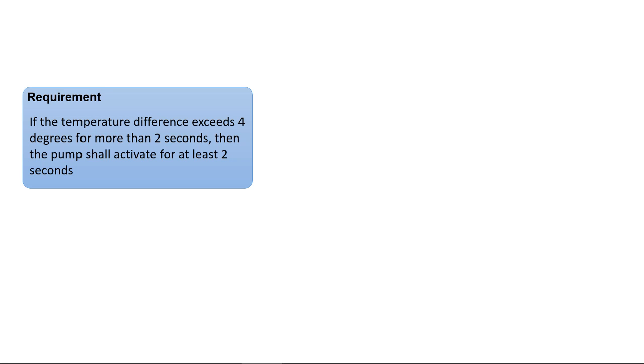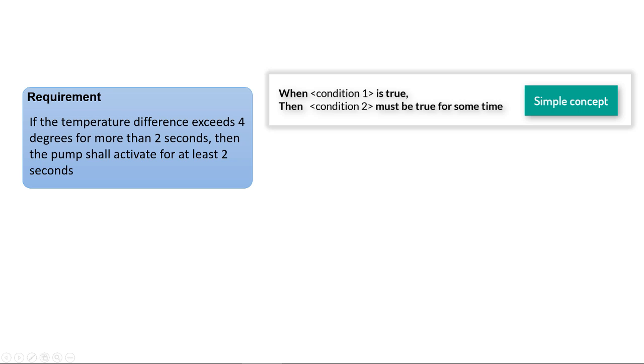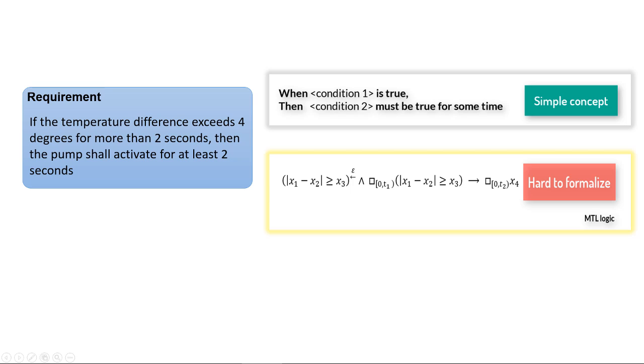Textual requirements describing timing-dependent logic are simple to read, but difficult to formalize and verify.